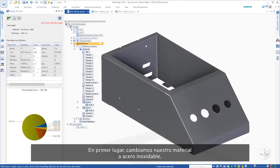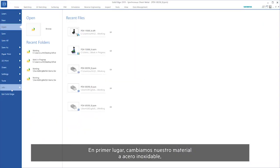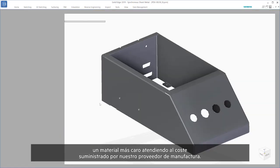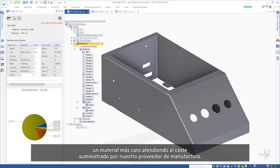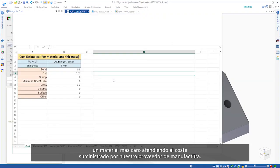First, we change our material to stainless steel, a more expensive material based on costs provided by our manufacturing supplier.